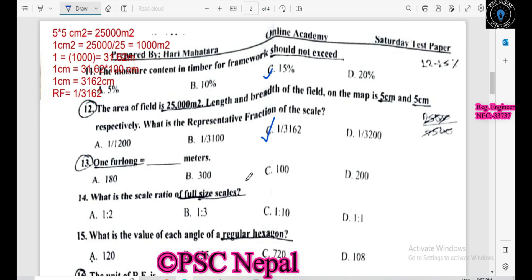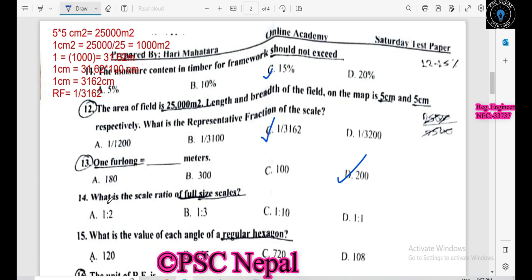The distance is 200 meters. 100 meters corresponds to 200 meters. What is the full-size scale ratio? The full-size scale ratio is 1 to 1.